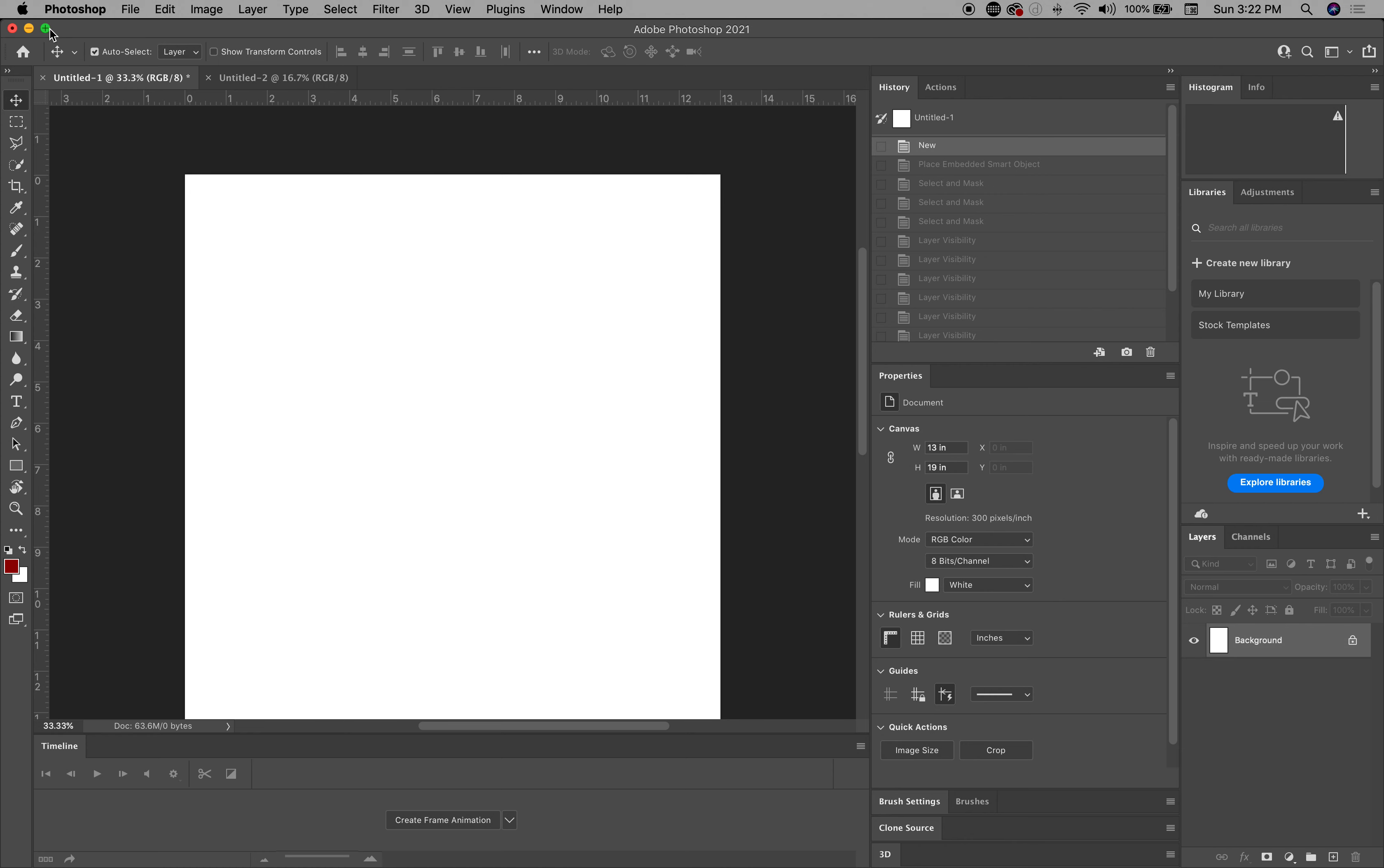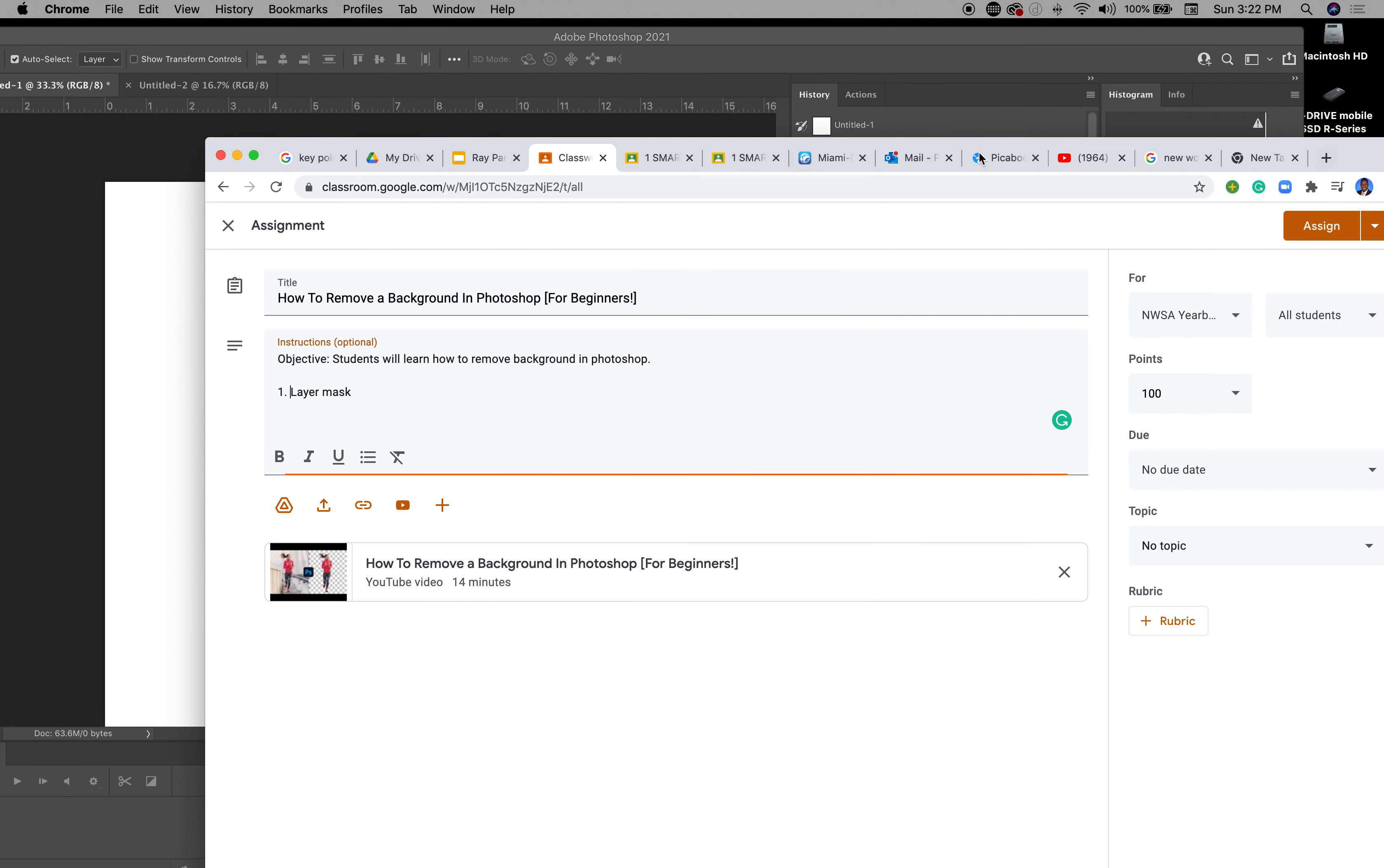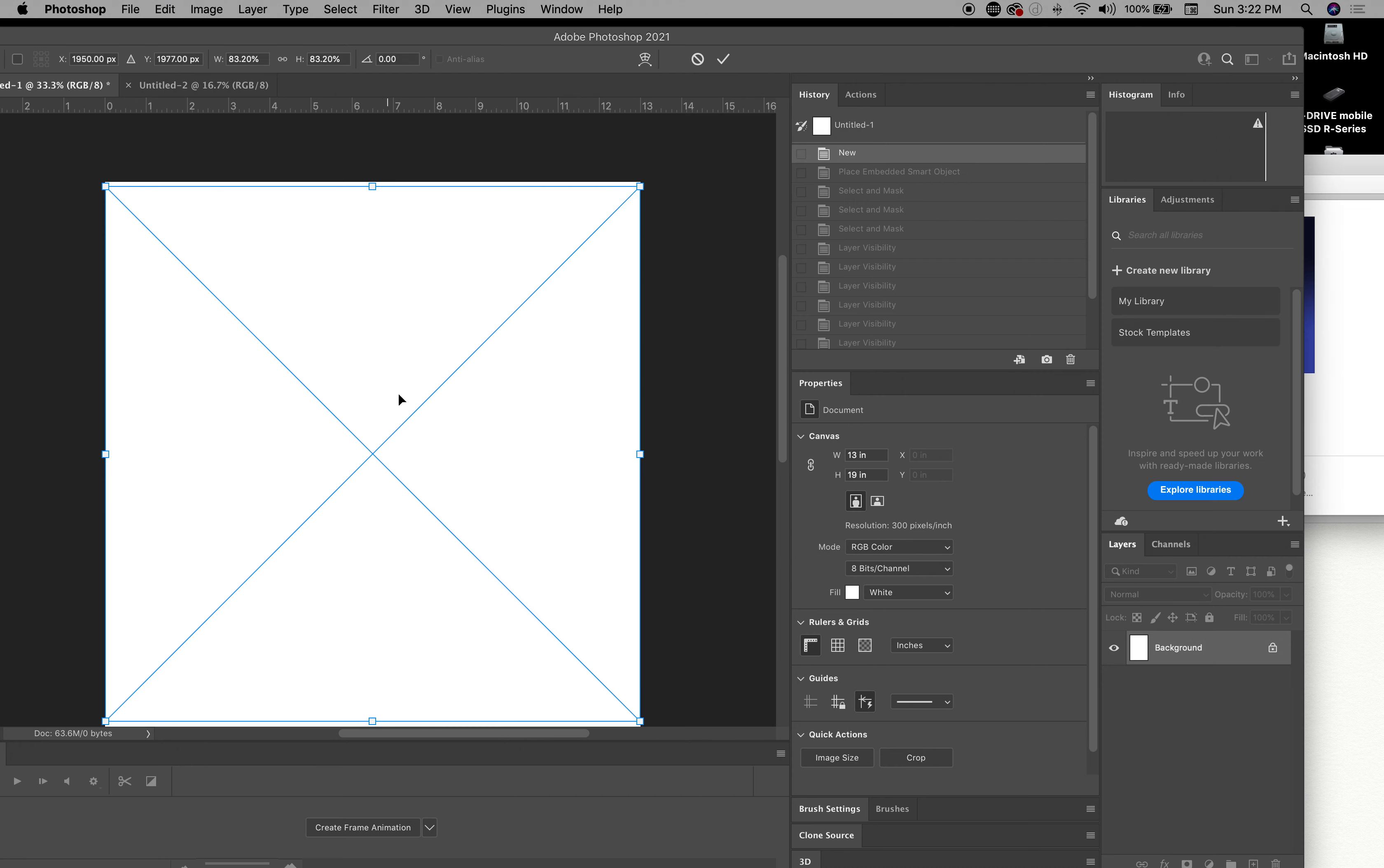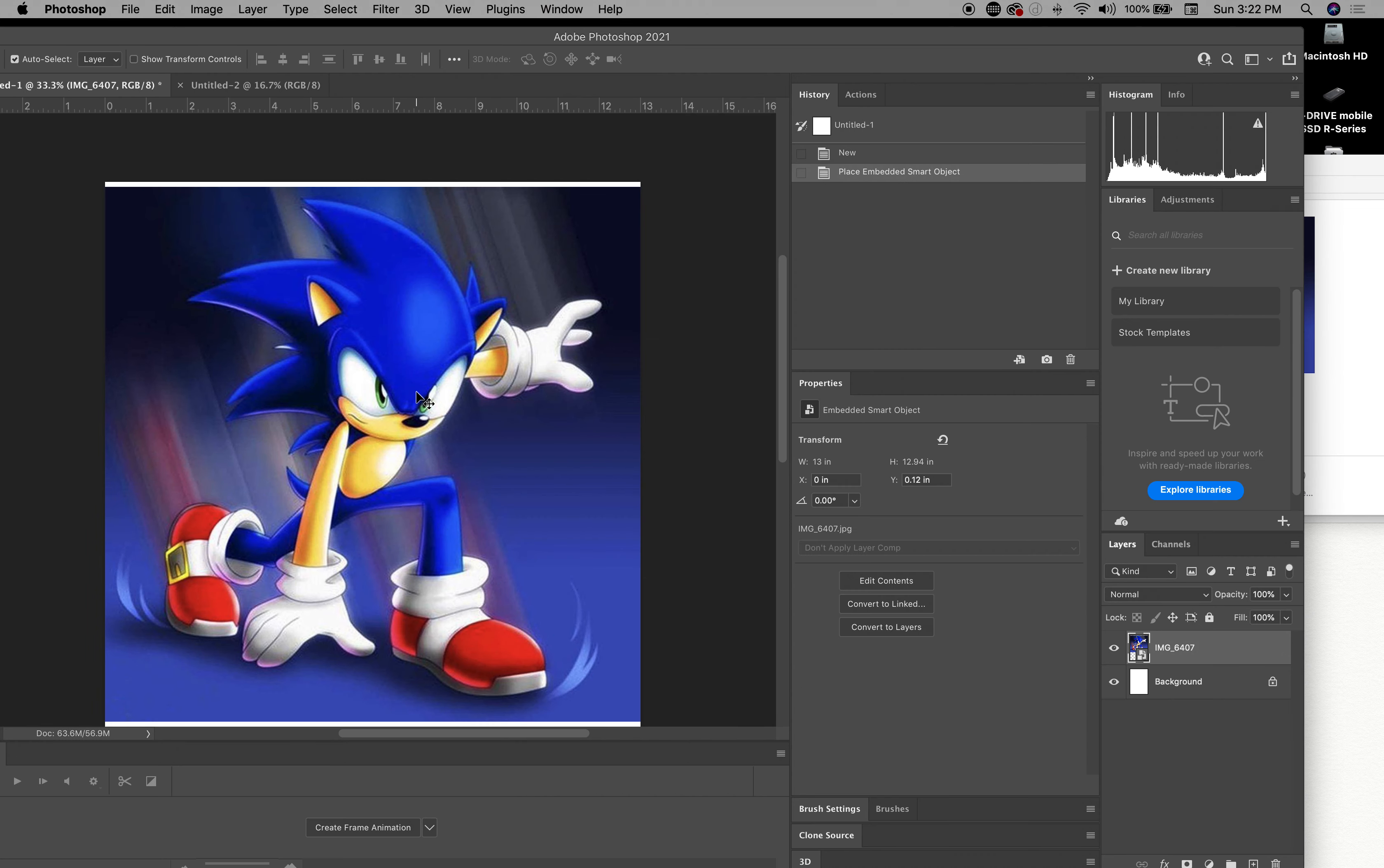First you open your Photoshop. I'm going to bring an image in. Let's minimize. So I'm going to grab this image right here, drag it right in here and hit enter.